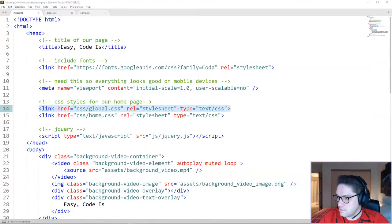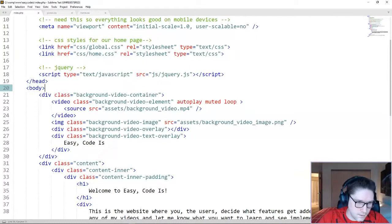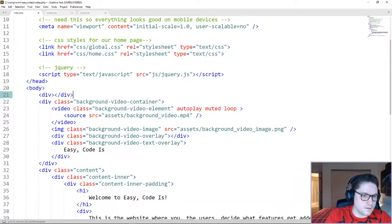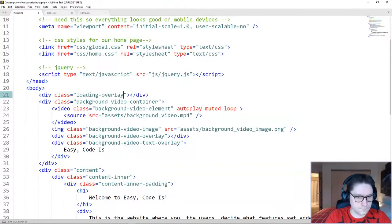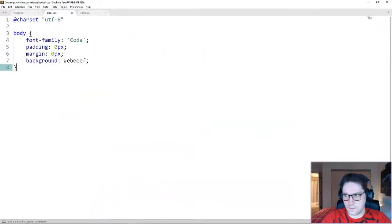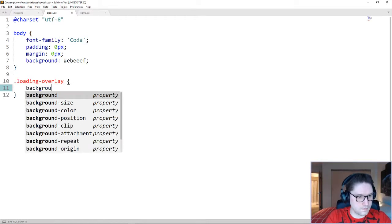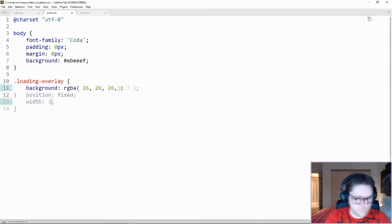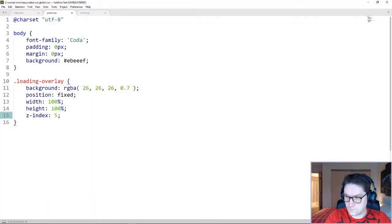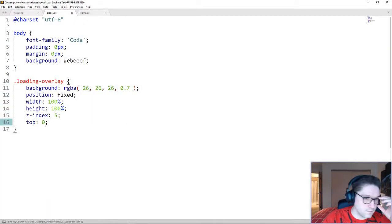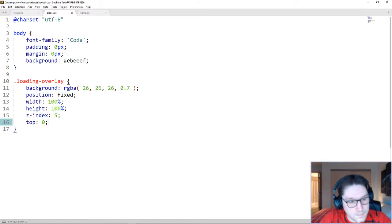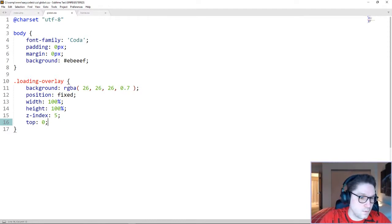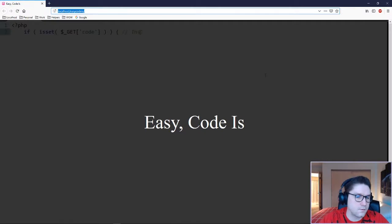Pretty much any styles that we want to include across multiple pages, we will throw in our global.css file. Now back on our index page, we're going to start creating our loader. For our loader, we need two divs. The first div is going to be the div that takes over the whole screen and darkens it, and this is what we're going to call our loading overlay. Copy this class right into our global.css file. So we have a loading overlay defined. Go to background, position fixed. Top zero means it will always be at the top left corner, and it's going to be a width and height of 100%.